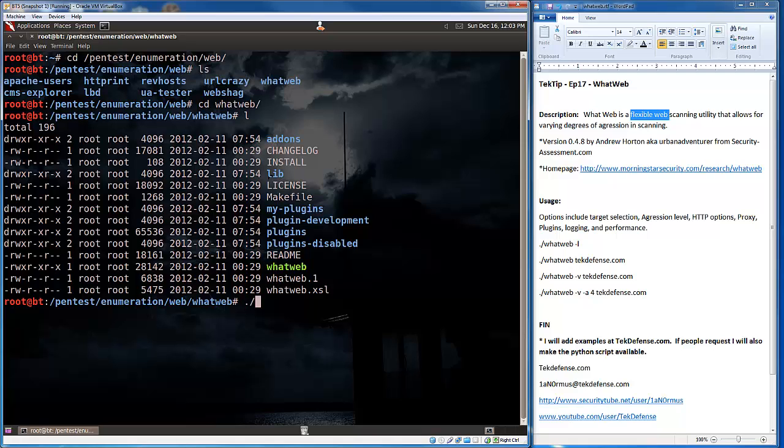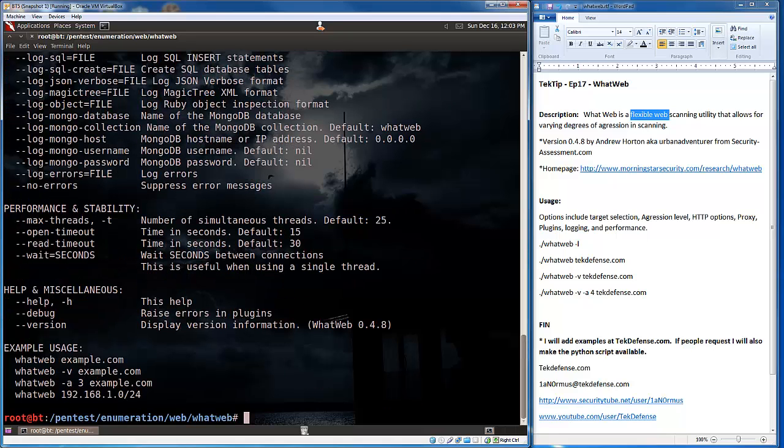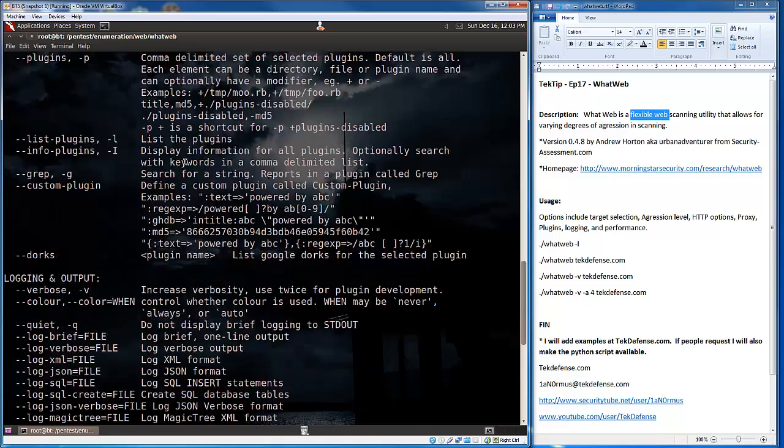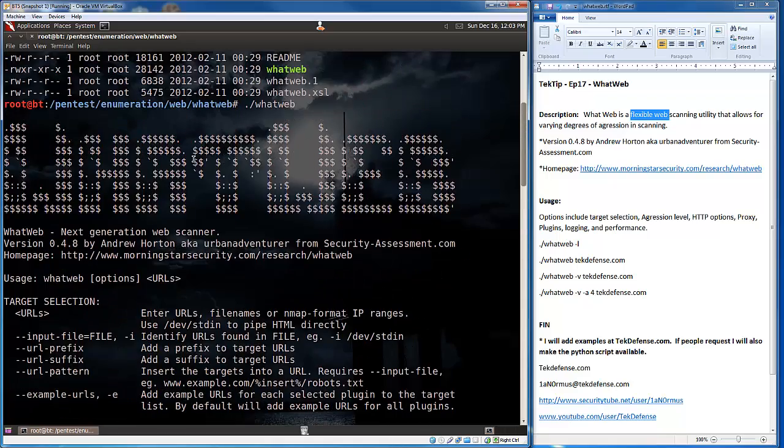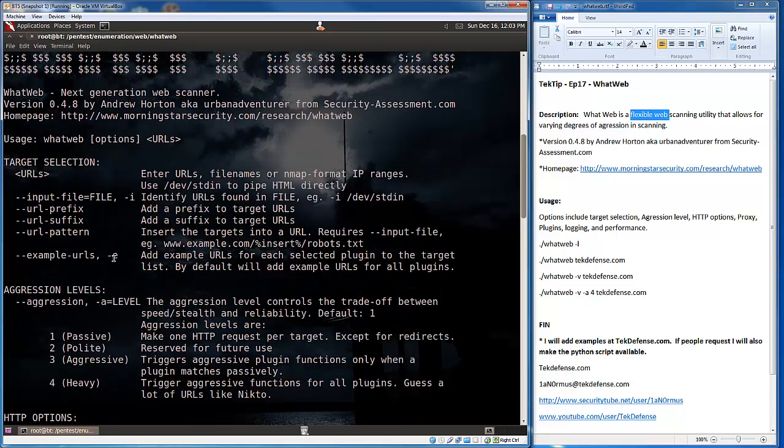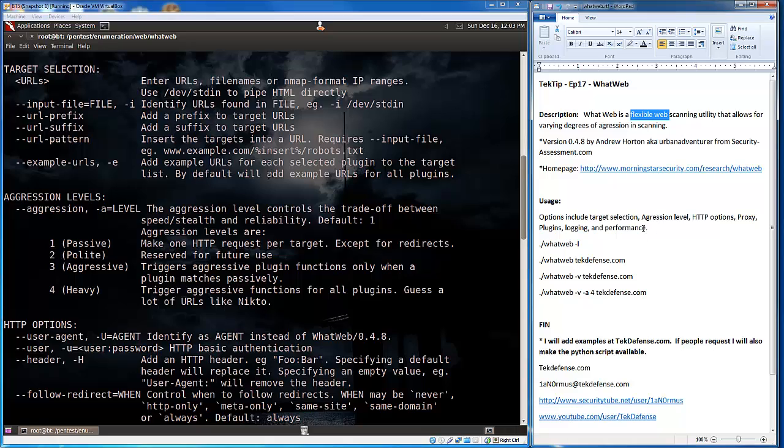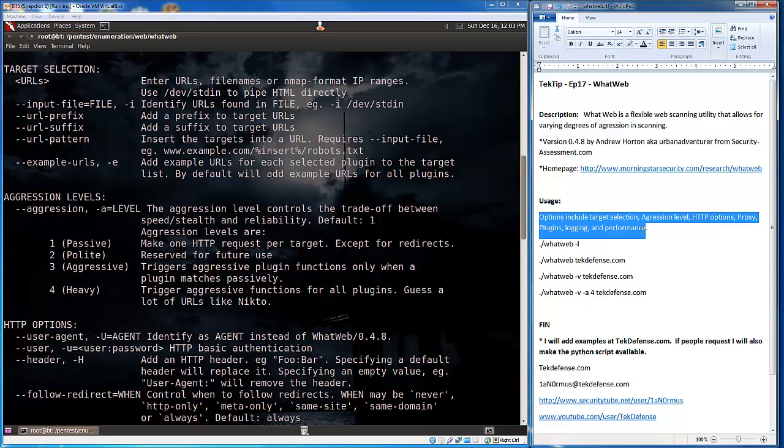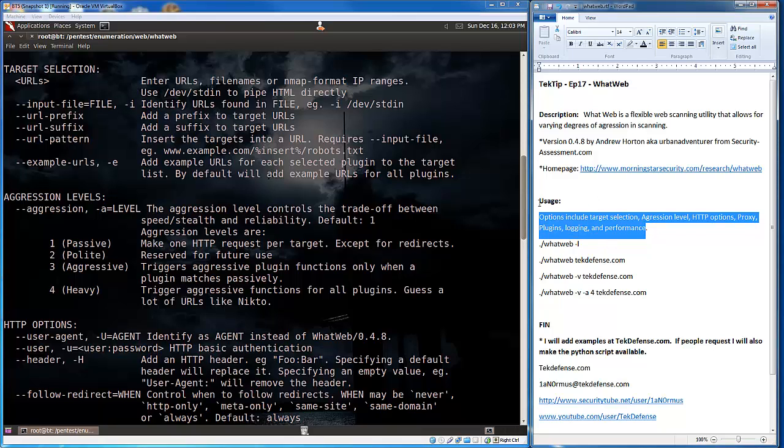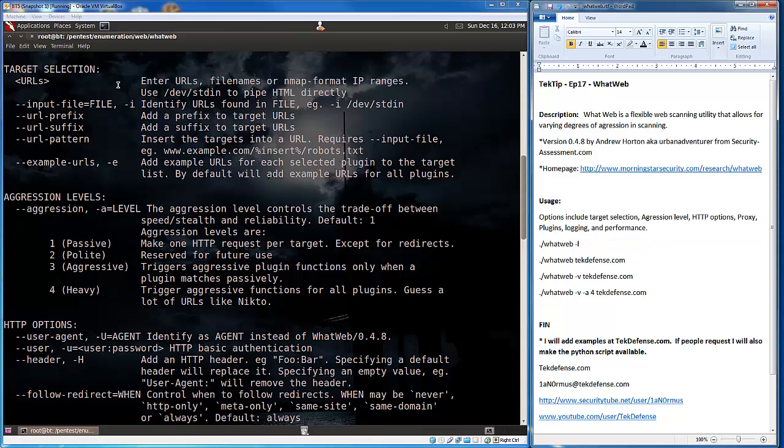So just to give you an idea of what WhatWeb is, here are some of the options that we're working with. Okay, so again, .4.8, Andrew Horton. But let's get to the actual usage, which I kind of outline over here as well. But what we're working with here is, first, you're going to choose your target, right? And this gives you a bunch of ways to enter your target in here.